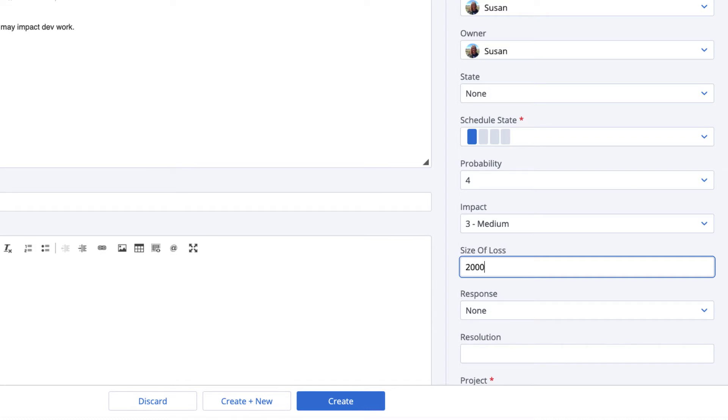or even by a relative measurement agreed to by the organization, similar to the way we estimate story points. In this case, we're using the number of days delayed. It's important that your teams are aligned on the unit of measurement and that you apply it in the same way for all your risks.